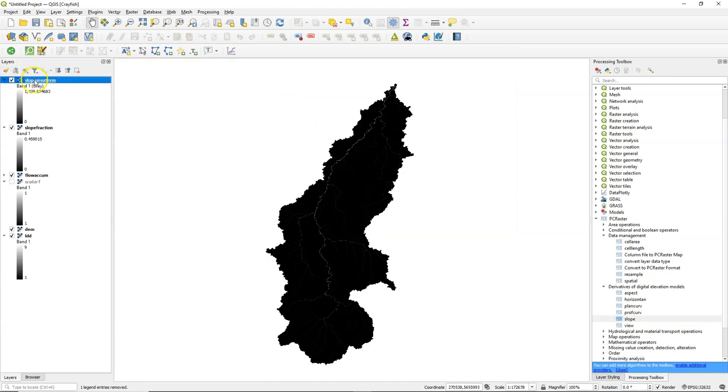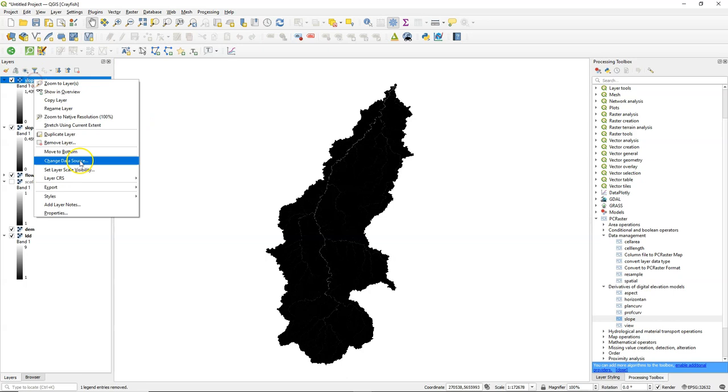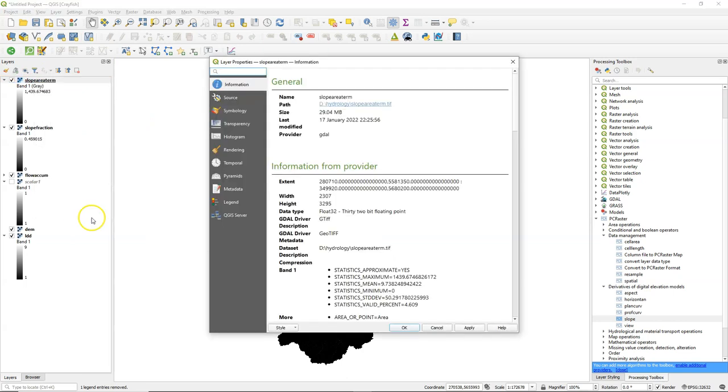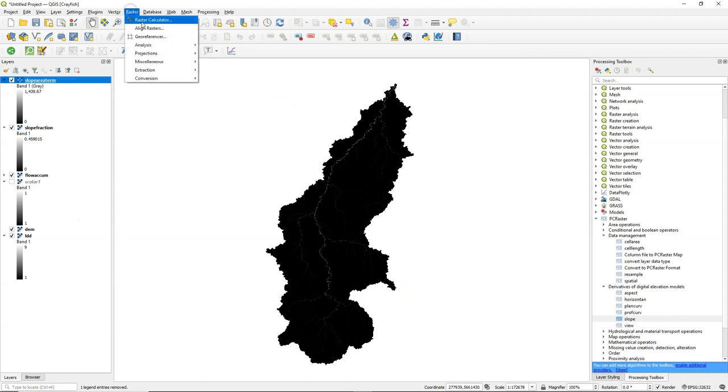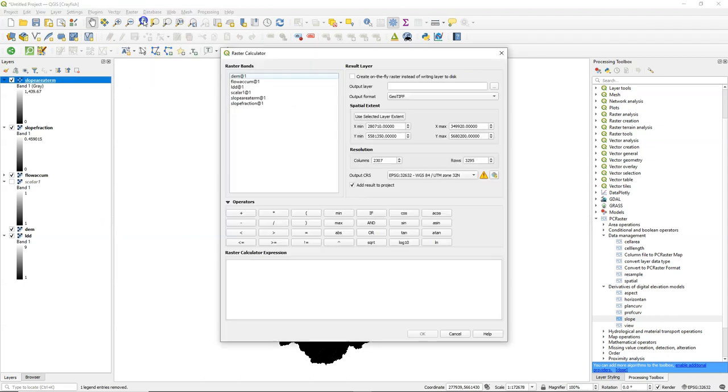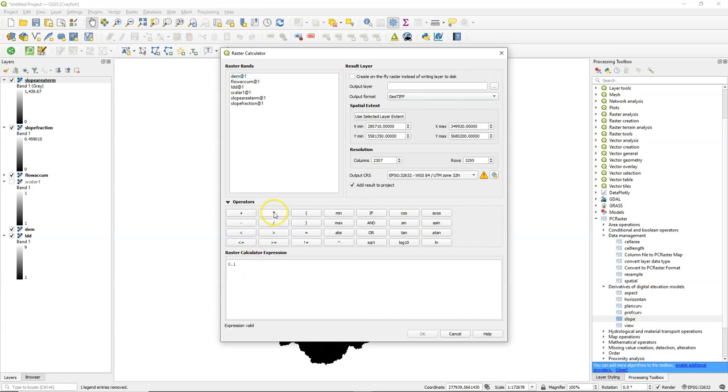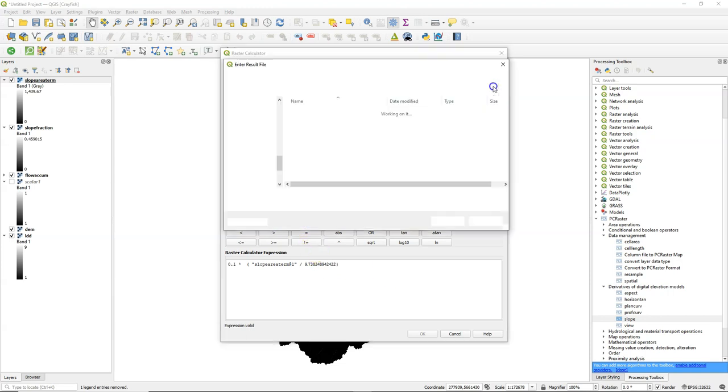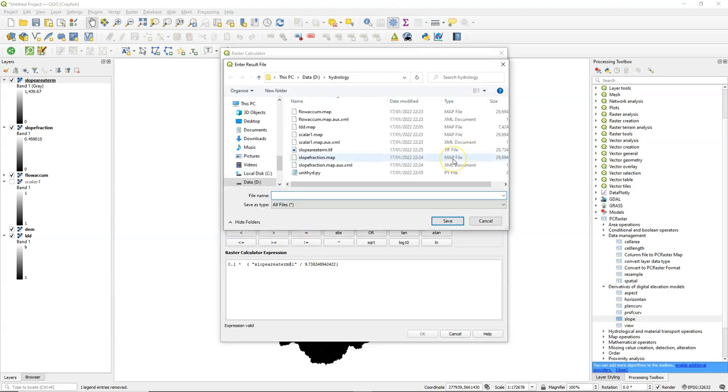For the next part of the equation, I need the mean value. So I go to the layer properties and I copy simply the mean from here. Then in the raster calculator, I can formulate the second part of the equation, which is 0.1 times, bracket, and then the SlopeAreaTerm, but then divide it by its average value. And this is then the velocity.